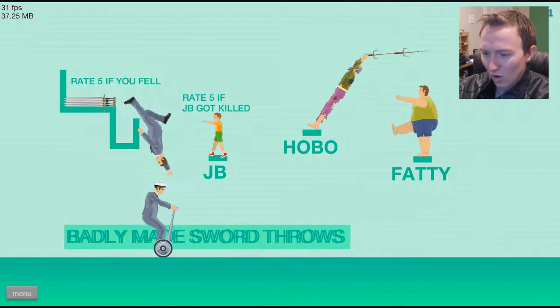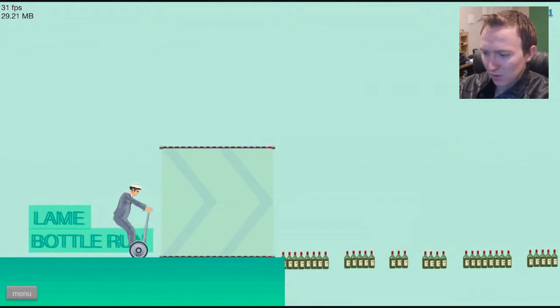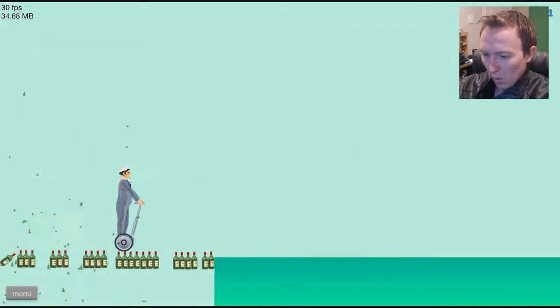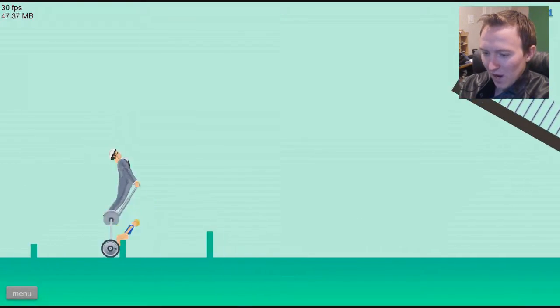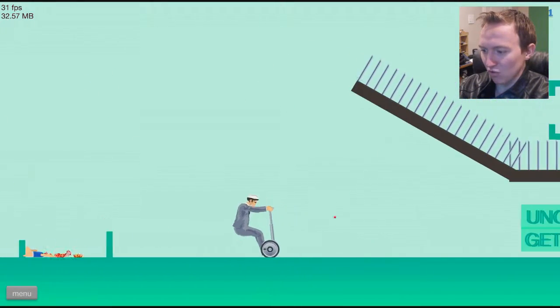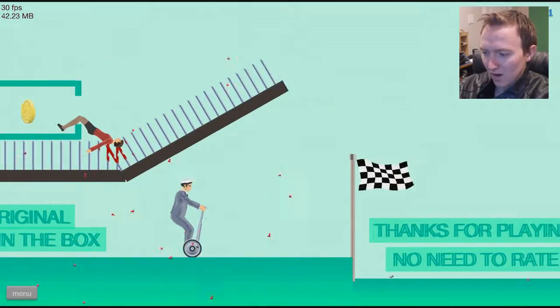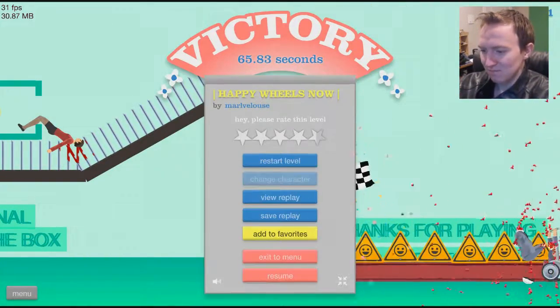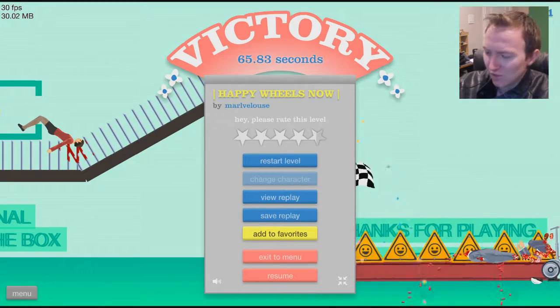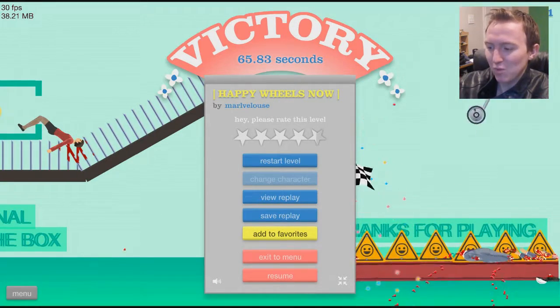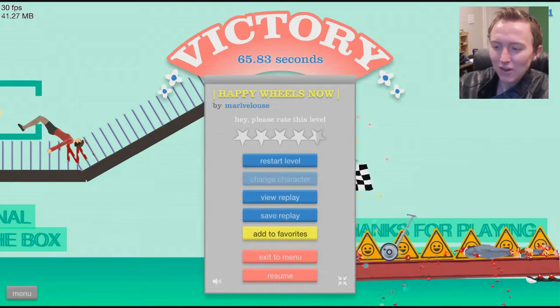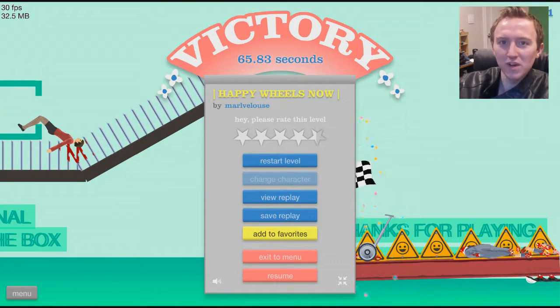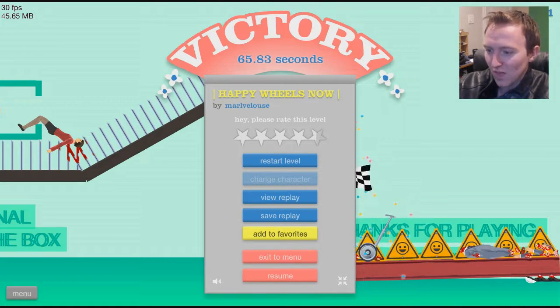Badly made sword throws. Is there any other kind? Lame bottle run. Yeah, I made it. Okay, boring pogo jump. Oh, my gosh, the excitement, the intense. Oh jeez, I just destroyed him. Unoriginal, get in the box. He's right. I'm glad someone made this level, because there's just been too much crap happening in Happy Wheels lately. I'm glad he spoke up. So, thank you.